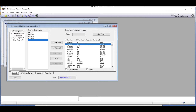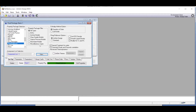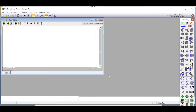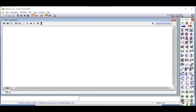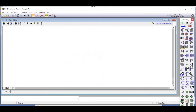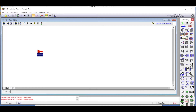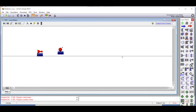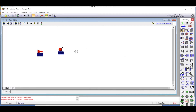With the equation of state and components chosen, we enter the simulation environment. Looking back at the process, we need a compressor, a cooler, and a flash drum. We add a compressor, right-click and place it, then add a cooler and place it, then add a flash drum and place it.